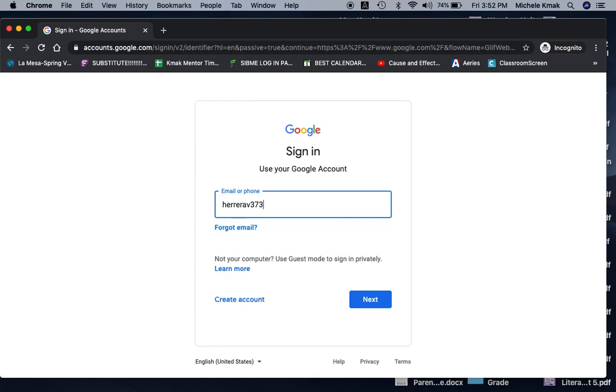Now don't get all excited because you're like, now I know Viana's email address and I can send her all sorts of spam. No, you can't because it is an email account but it's an educational email account. It is not a regular email account. So it won't even work to send an email to and from. So you can't receive emails and you cannot send emails. So sorry.